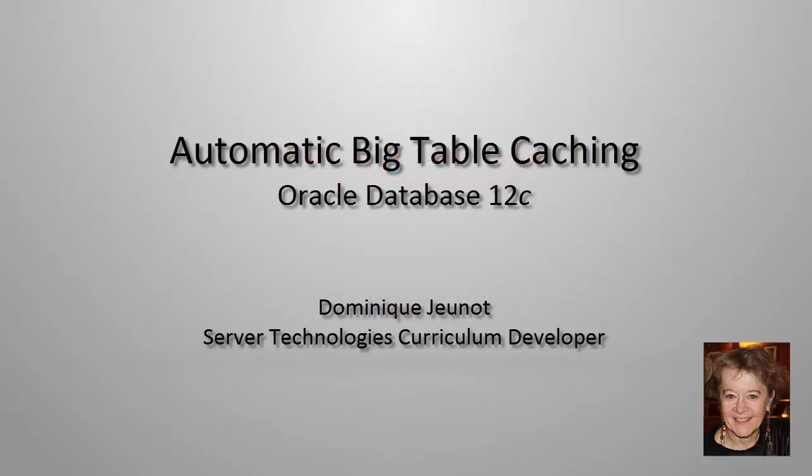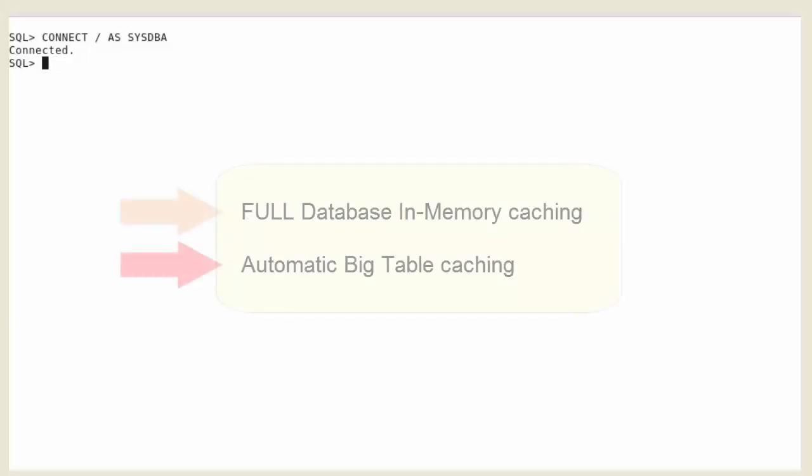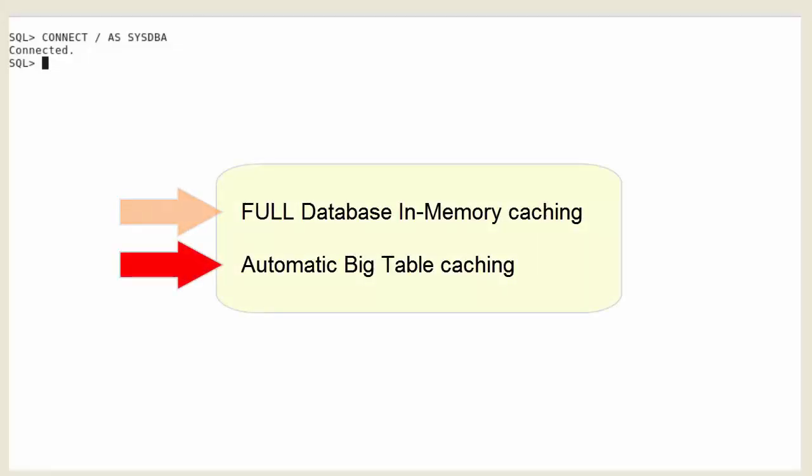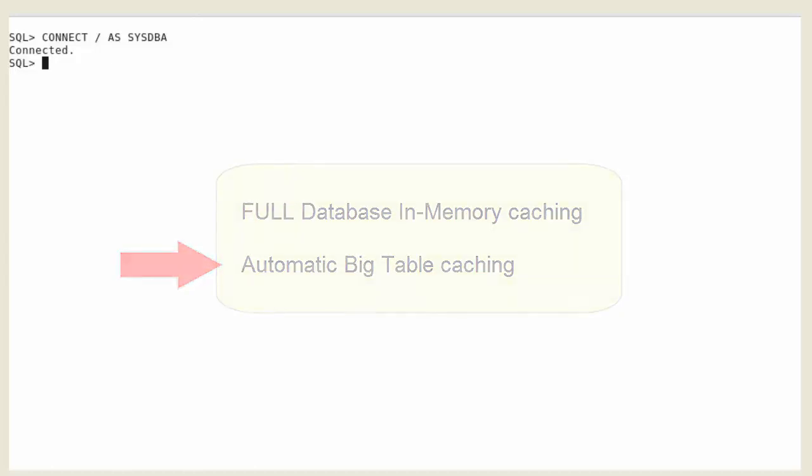Welcome. My name is Dominique Chenot. I work for Oracle Server Technologies. This is the second of two demonstrations about in-memory caching new features introduced in Oracle Database 12.102. This one illustrates the automatic big table caching feature enhancing the in-memory parallel query capabilities of the Oracle Database in both single instance and Oracle RAC environments.